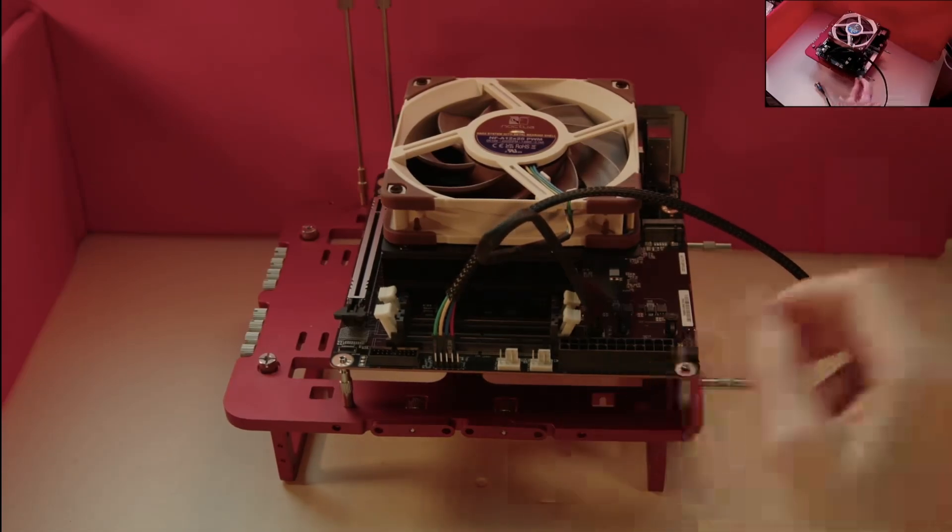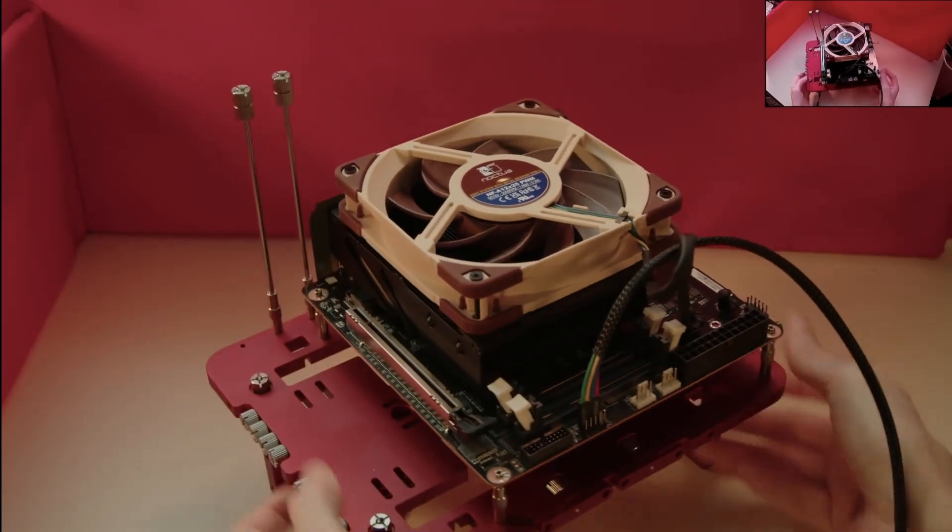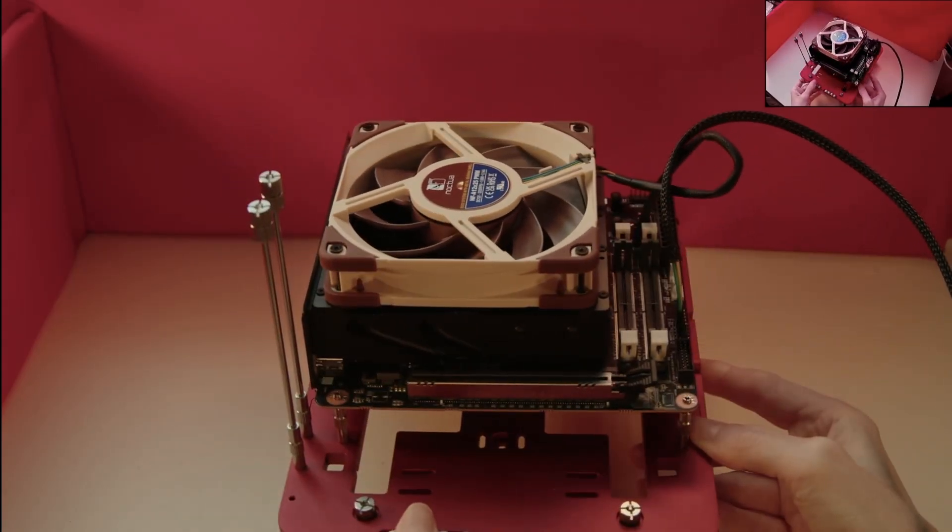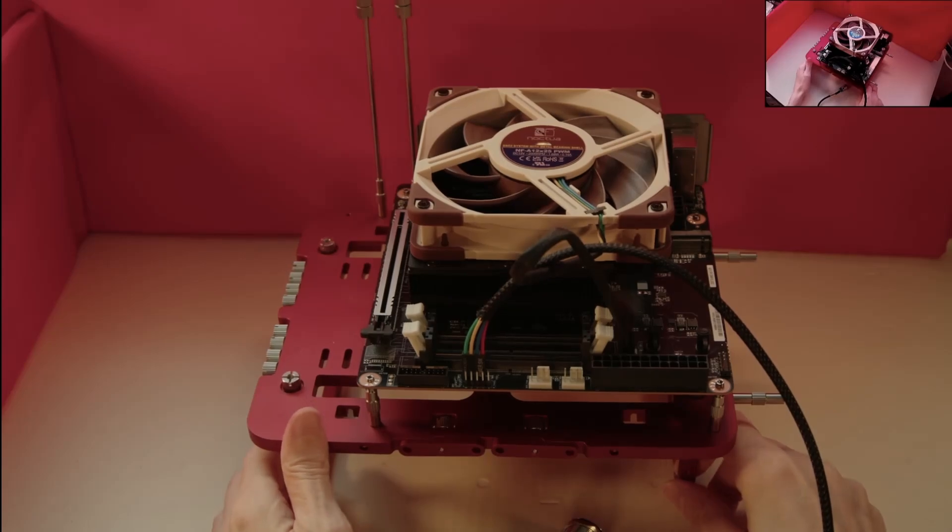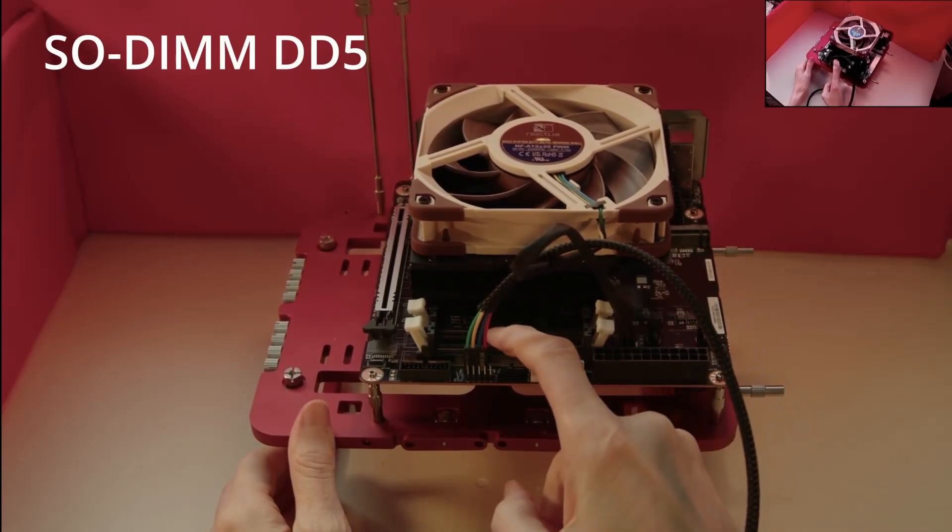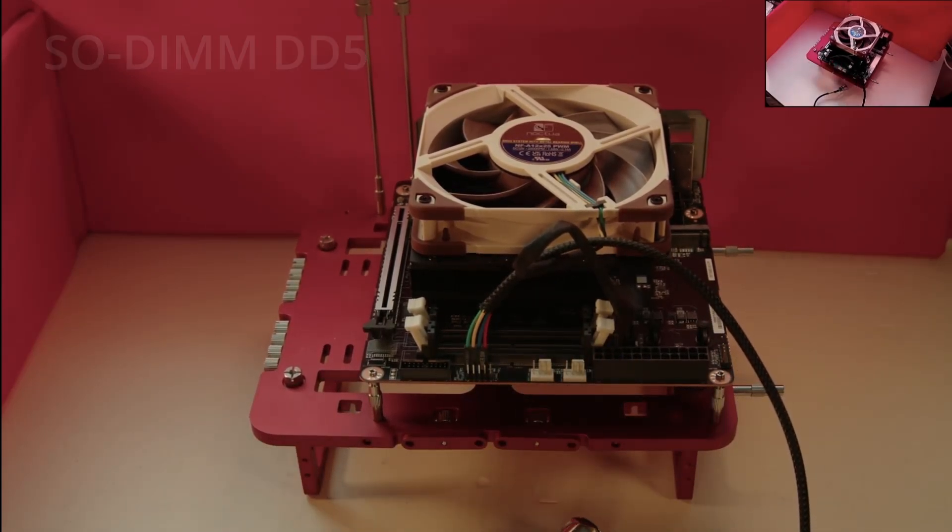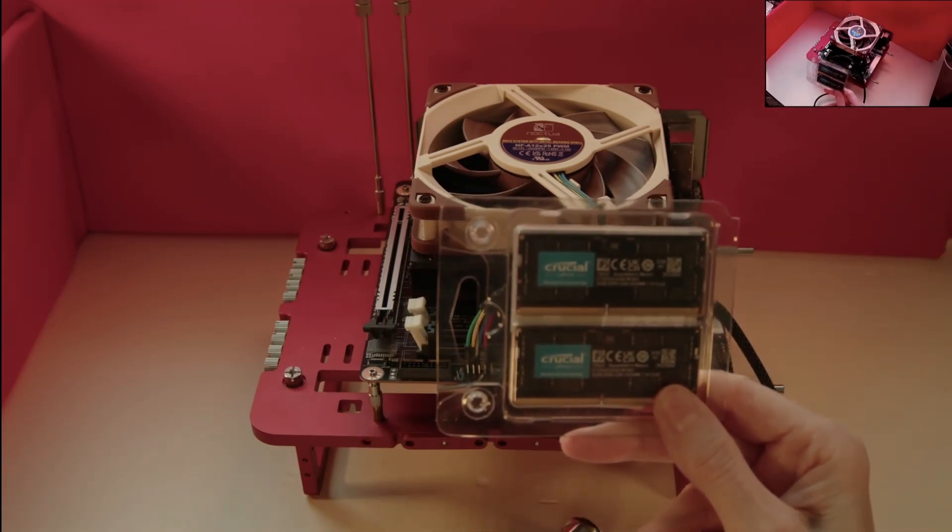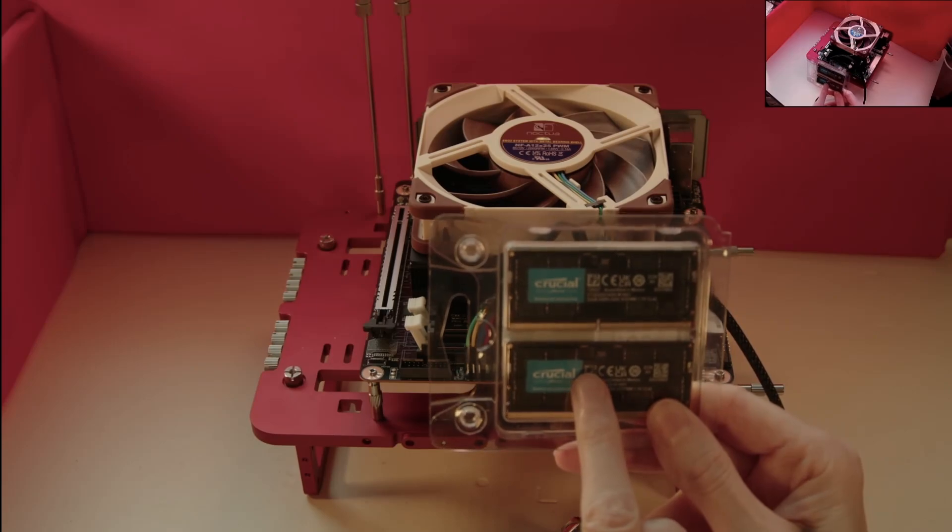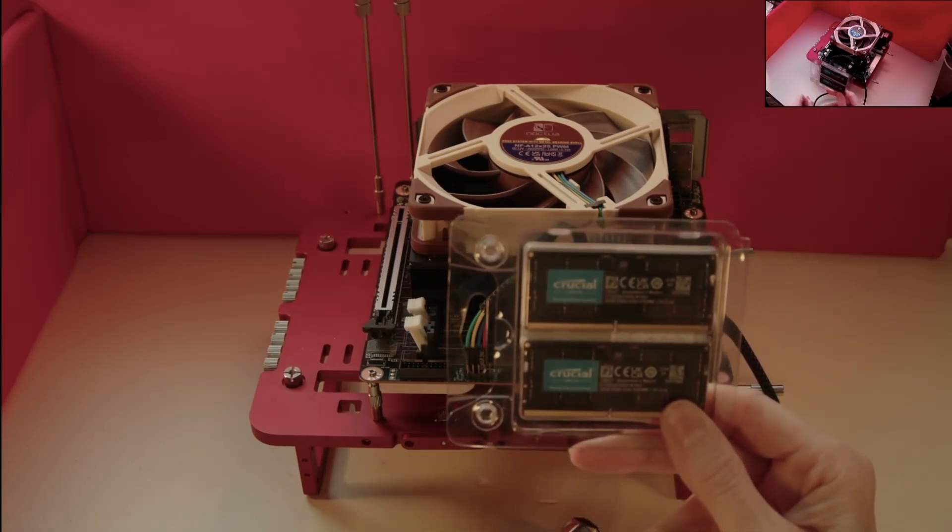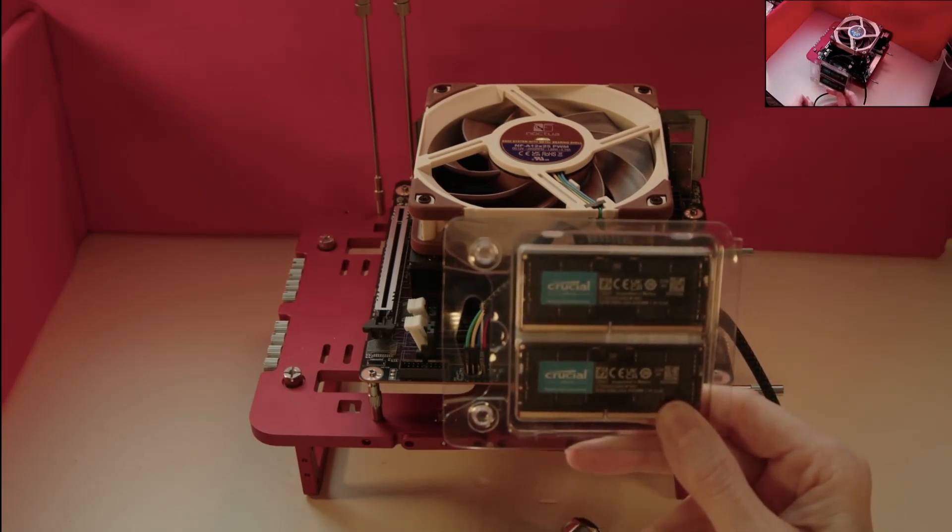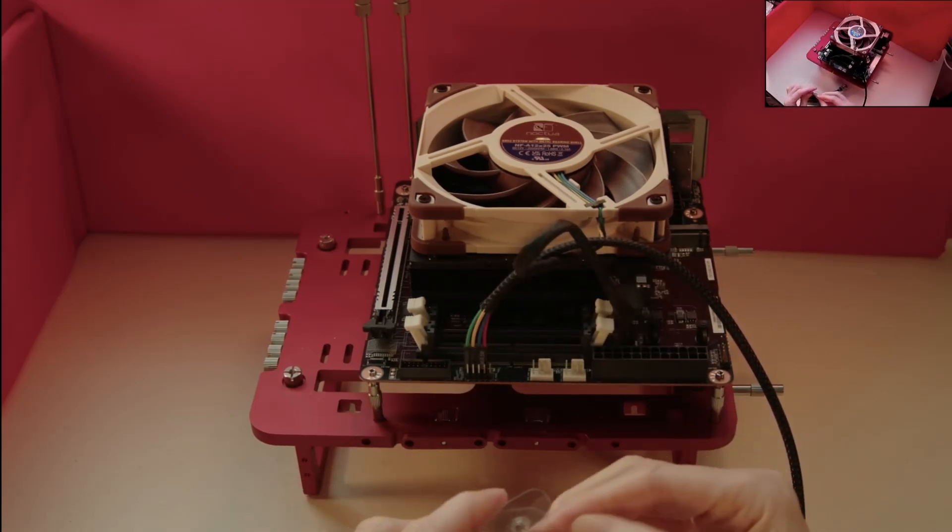While this motherboard takes DDR5 memory, it is in a SODIMM format, that is Small Outline DIM. SODIMM memory modules are physically smaller than the more traditional DIM dual-in-line memory modules, which have been used in many desktop machines. SODIMM modules have been more widely used in laptops, but are now being used in small form factor desktop motherboards.